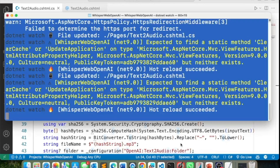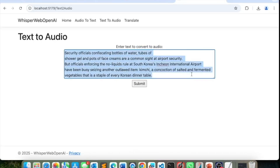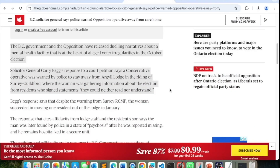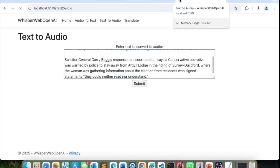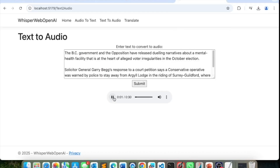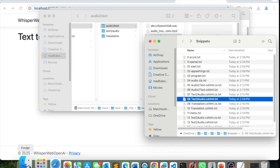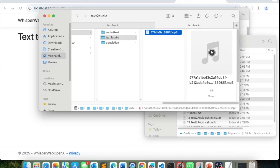Let's do a refresh and try it. Now text to audio is working. I can take some text and submit it — it sends the text and receives audio. 'The BC government and the opposition have released dueling narratives about a mental health facility.' The file was dynamically saved with a hash as the filename, and I can play it right from that folder.